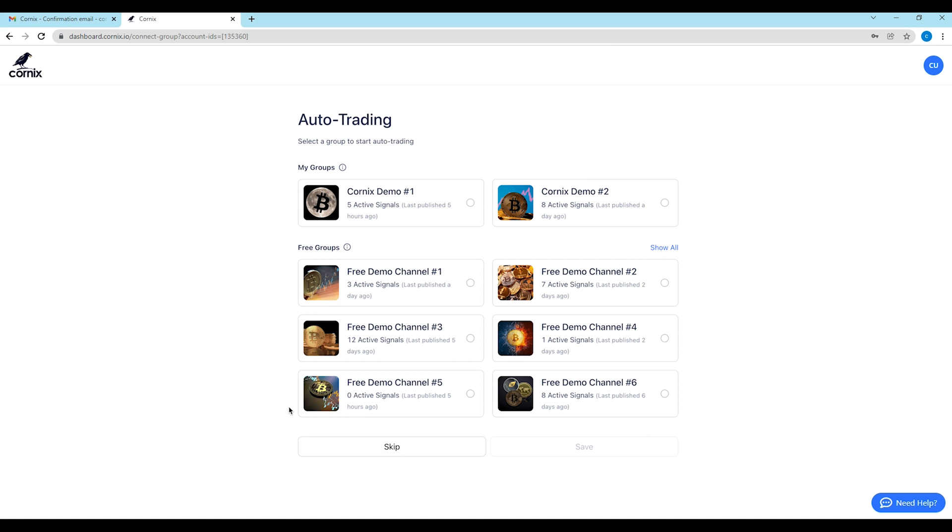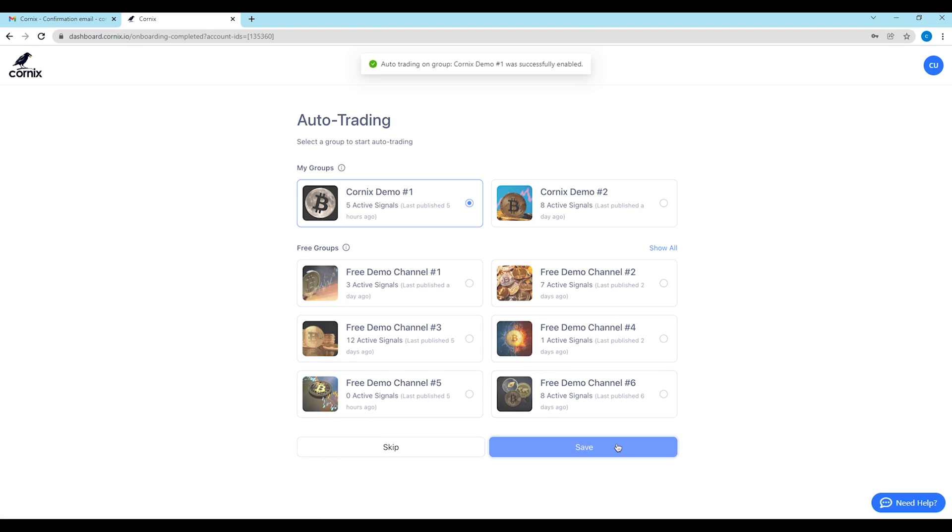To enable auto trading, choose the desired channel to connect to. At this stage, you can only choose one channel, though you will always be able to change or add more channels later on.